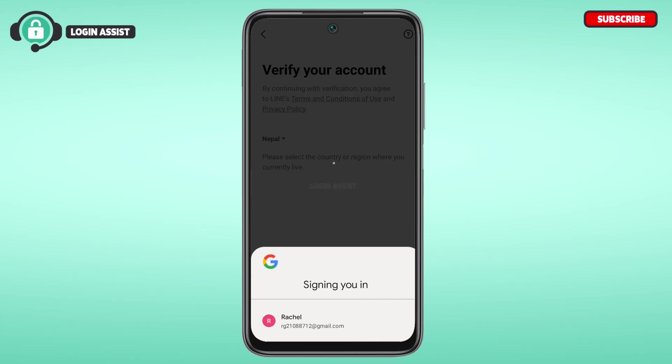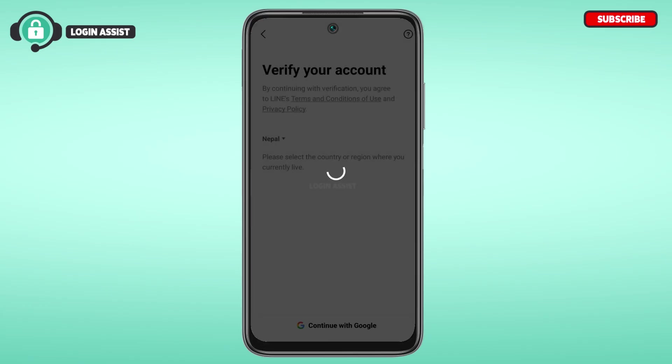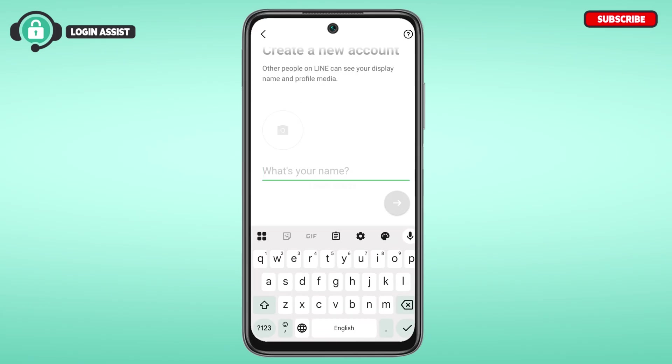Now wait for a while. Now you can see you'll have to set up your profile.